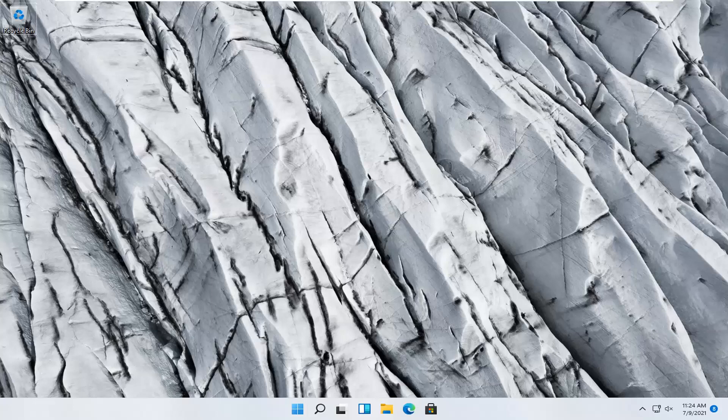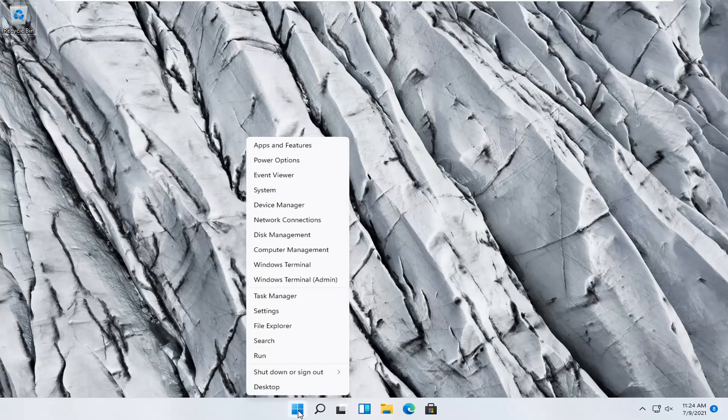So this should hopefully be a pretty straightforward process here guys and without further ado let's go ahead and jump right into it. So all you have to do is right-click on the Windows start button and you want to select settings.